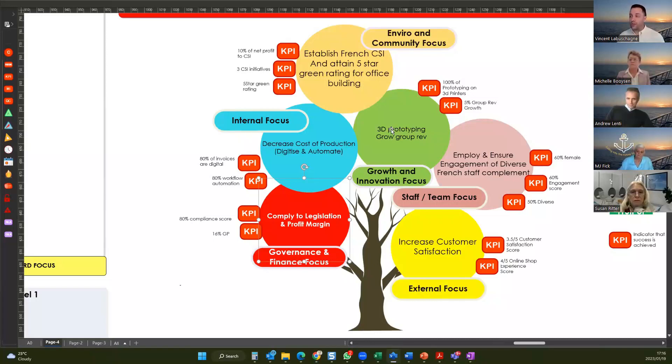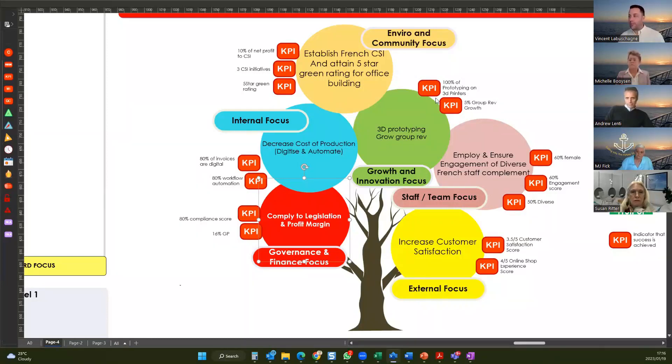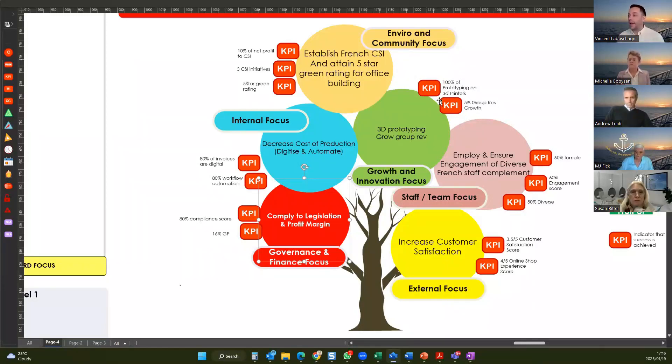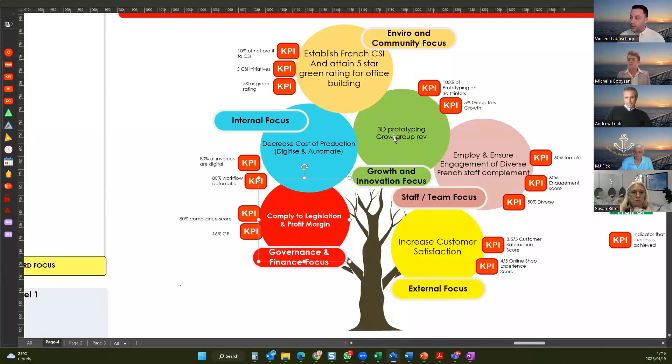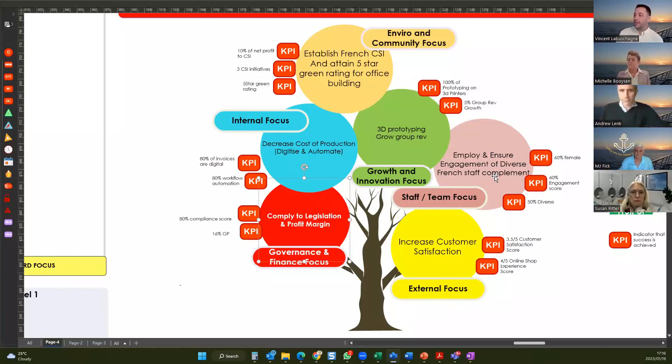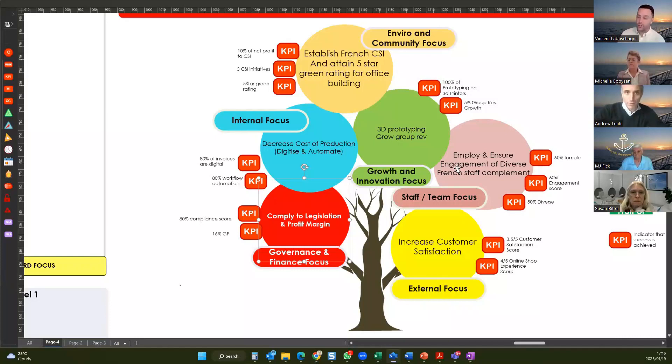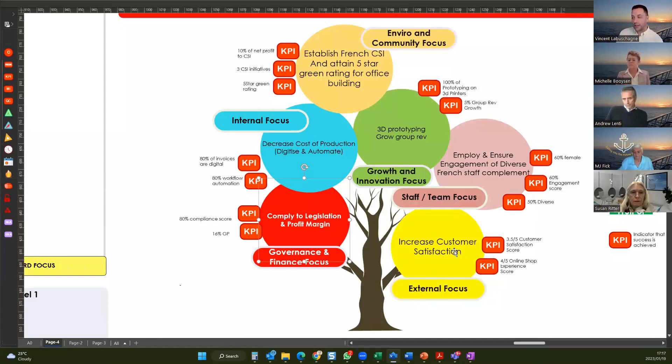Then in terms of innovation and growth, we are going to establish 3D prototyping and grow group revenue. And I'll know that my 3D prototyping is working if 100% of my prototypes are done on 3D printers. And I have added 5% to my group revenue will tell me that that is achieved. Then for staff and team, we want to employ a diverse staff complement and make sure that that staff complement is engaged. So KPIs that are going to show that that's happened. And lastly, increase customer satisfaction.